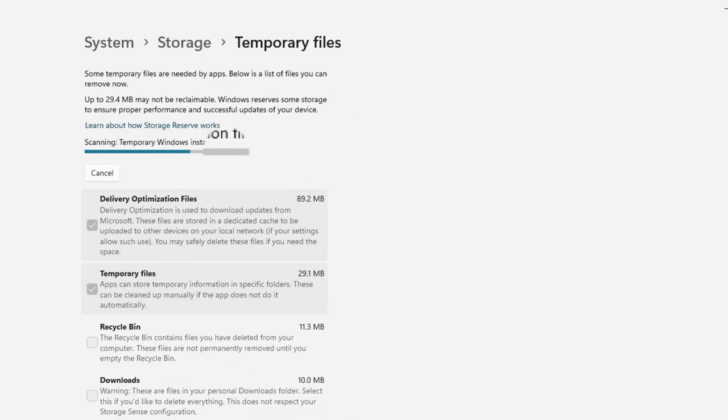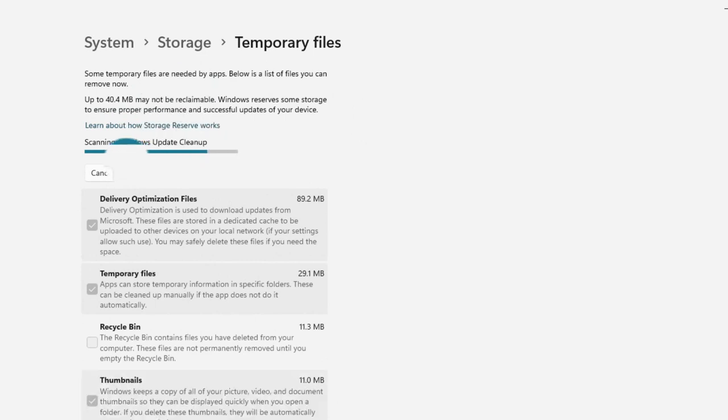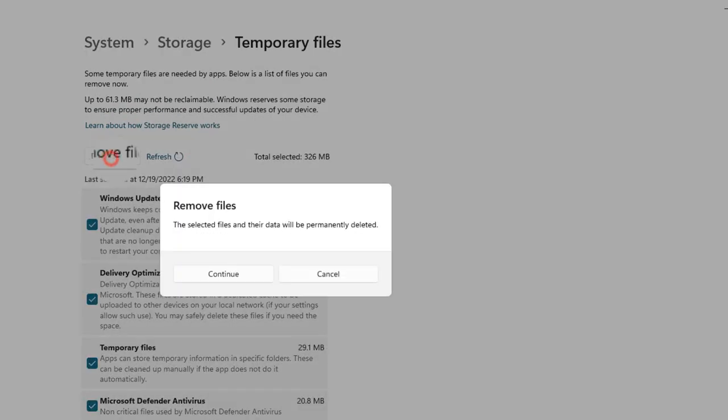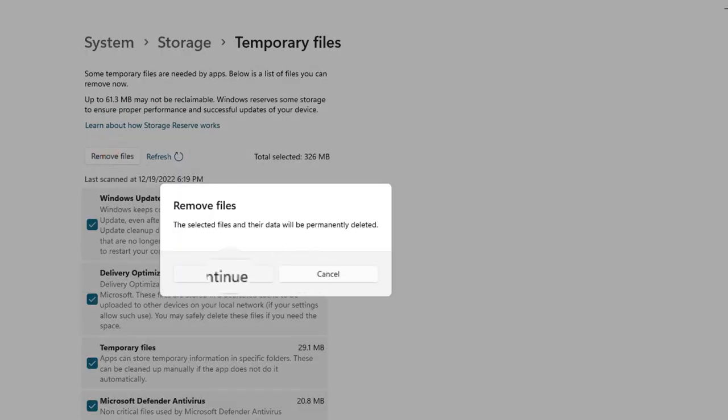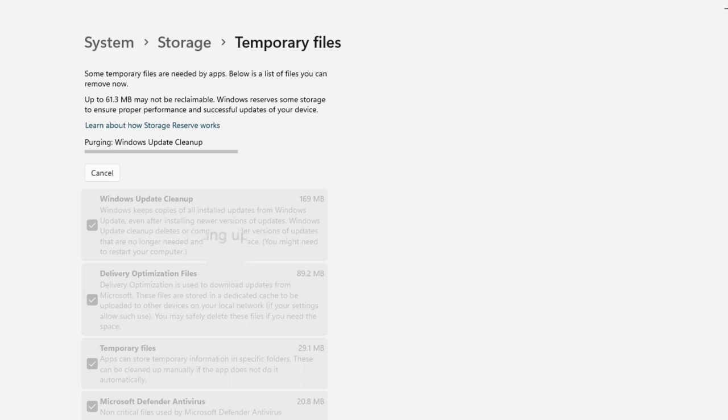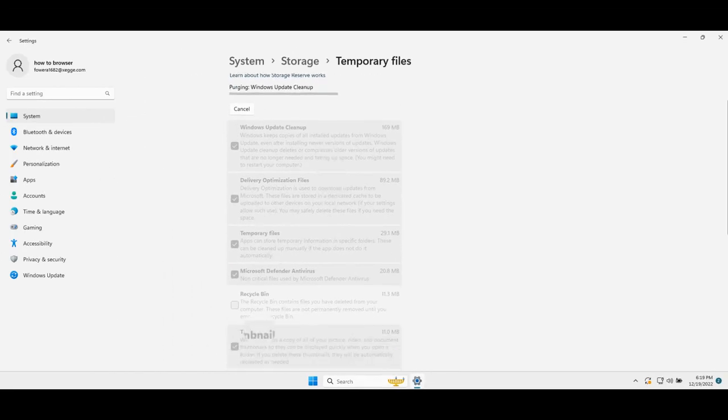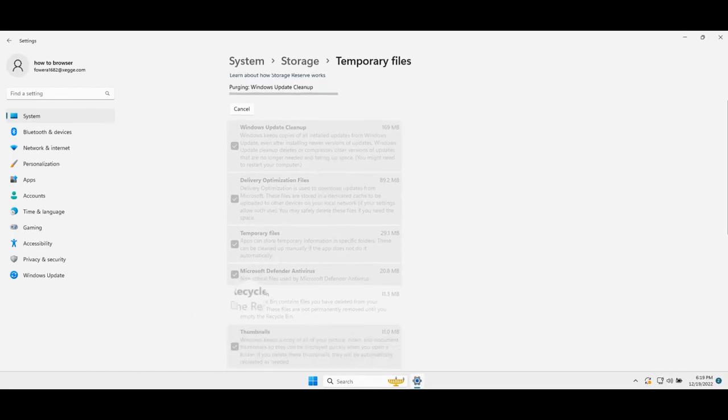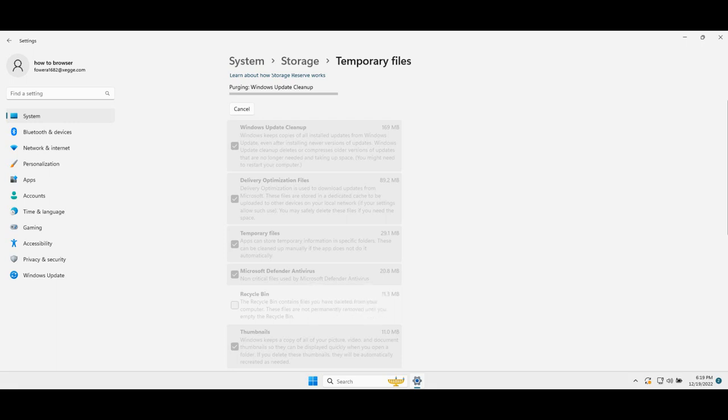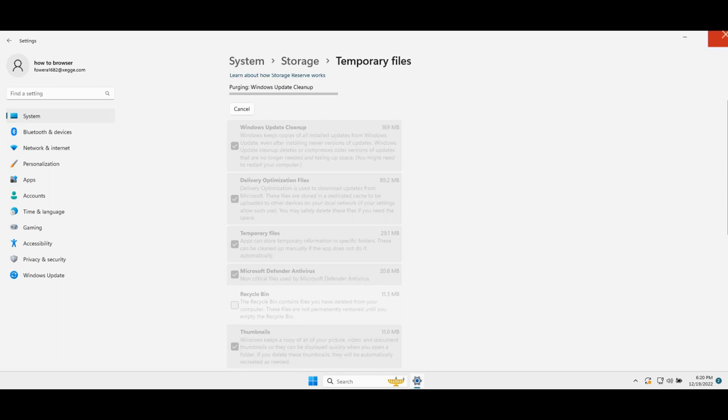So it finishes the process and now please click on remove files, continue. Now if there's any important recycle bin files maybe you would like to keep them.